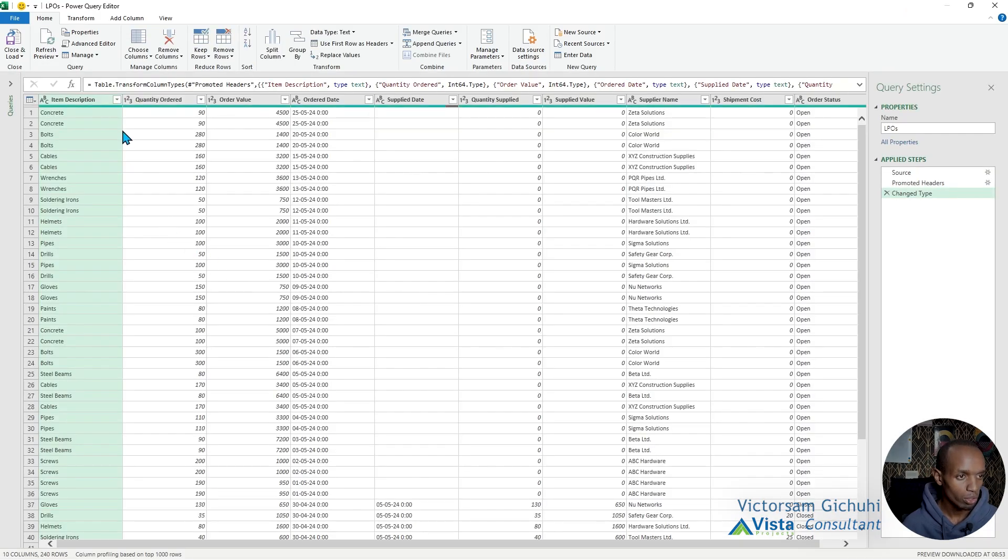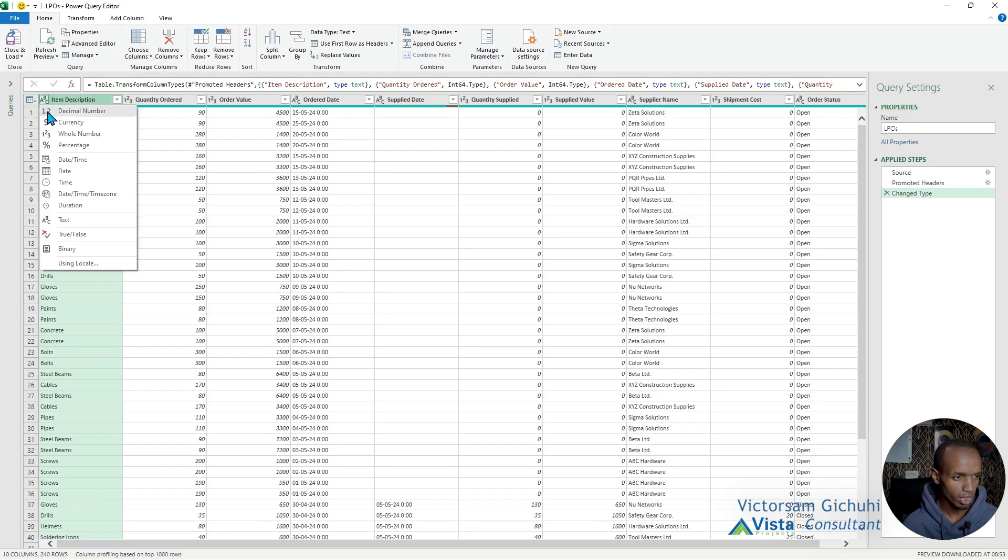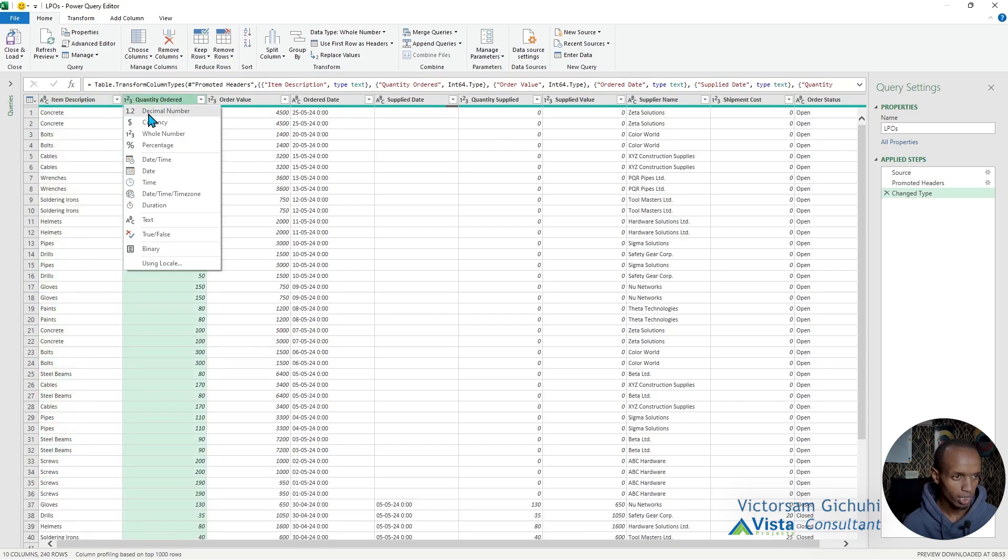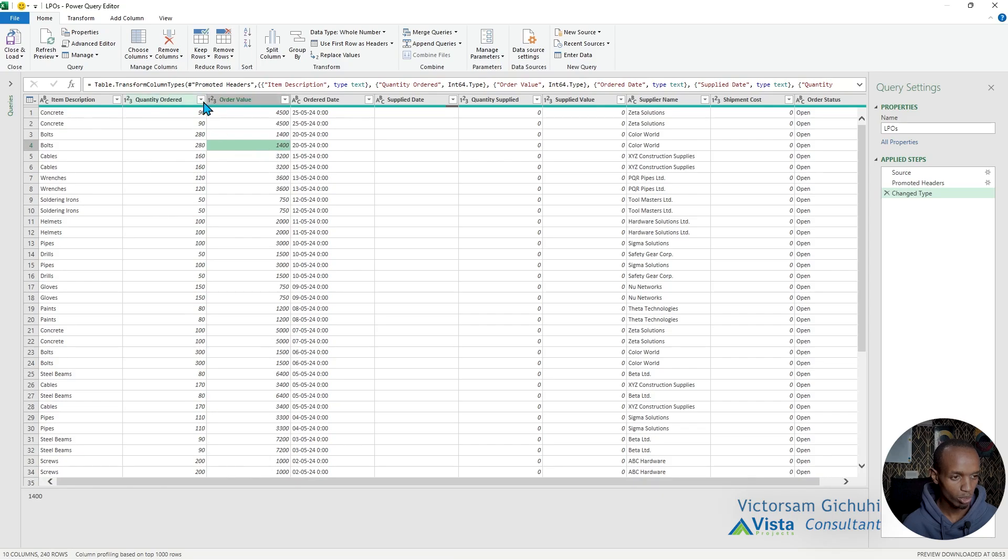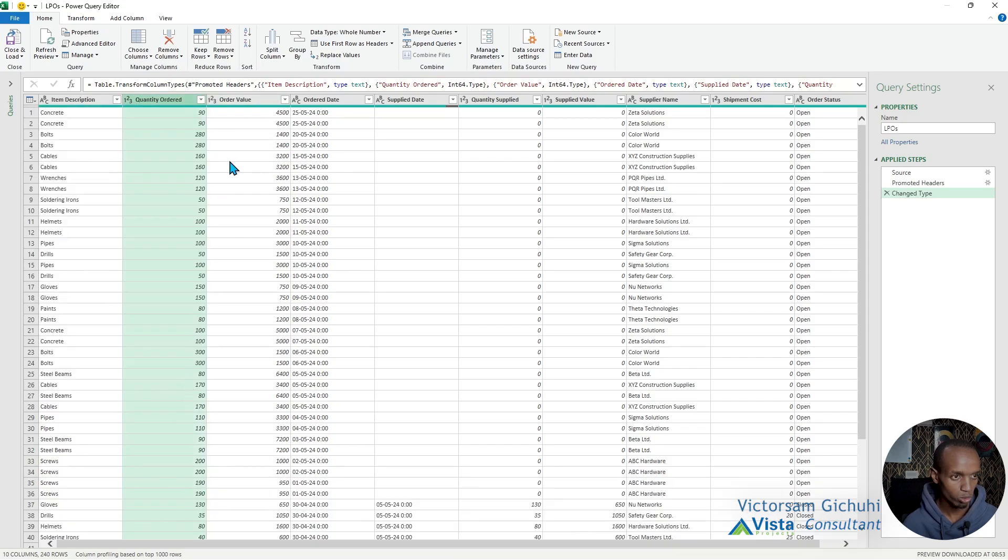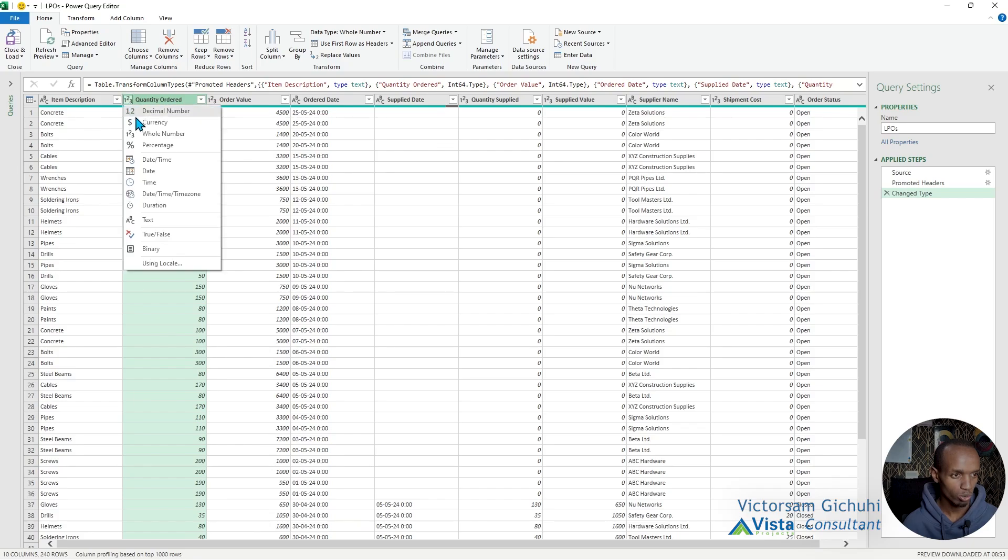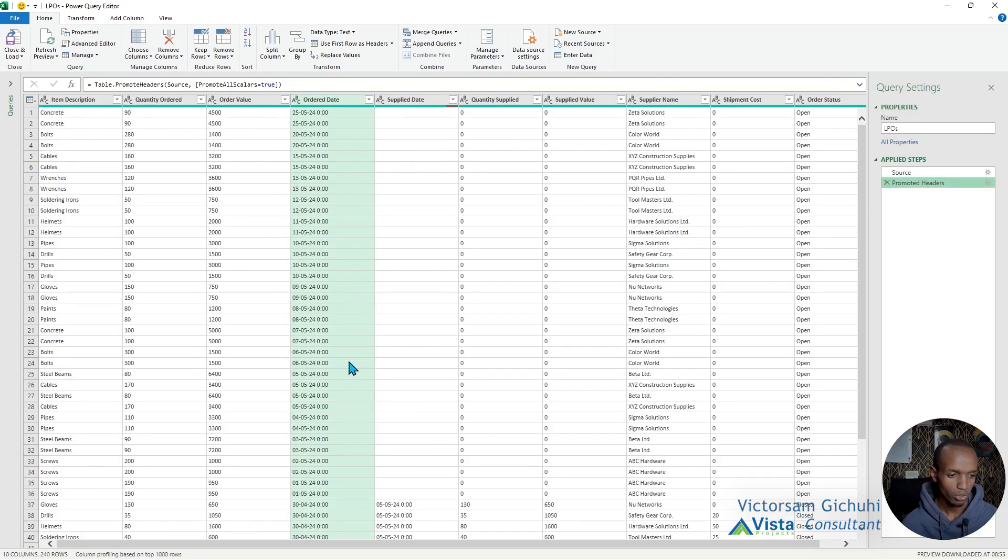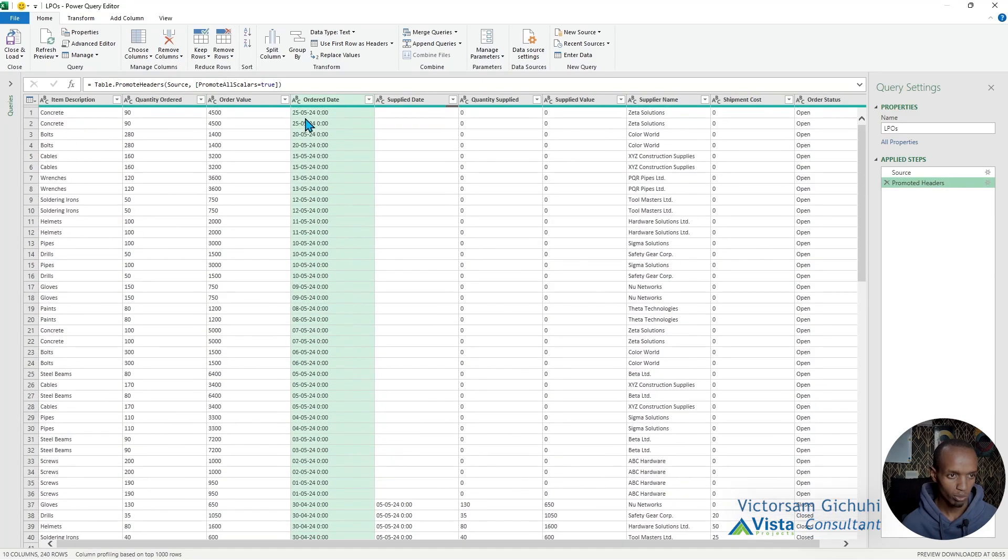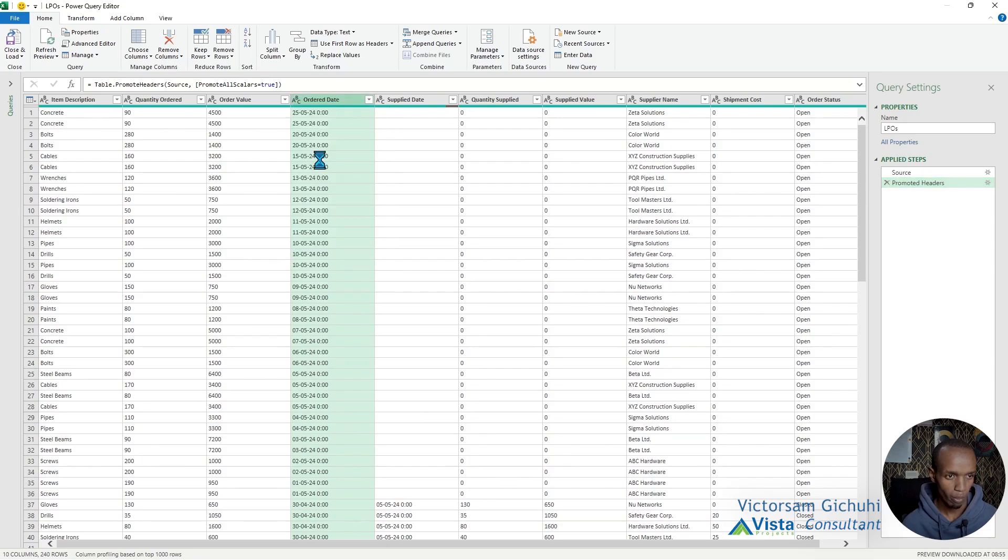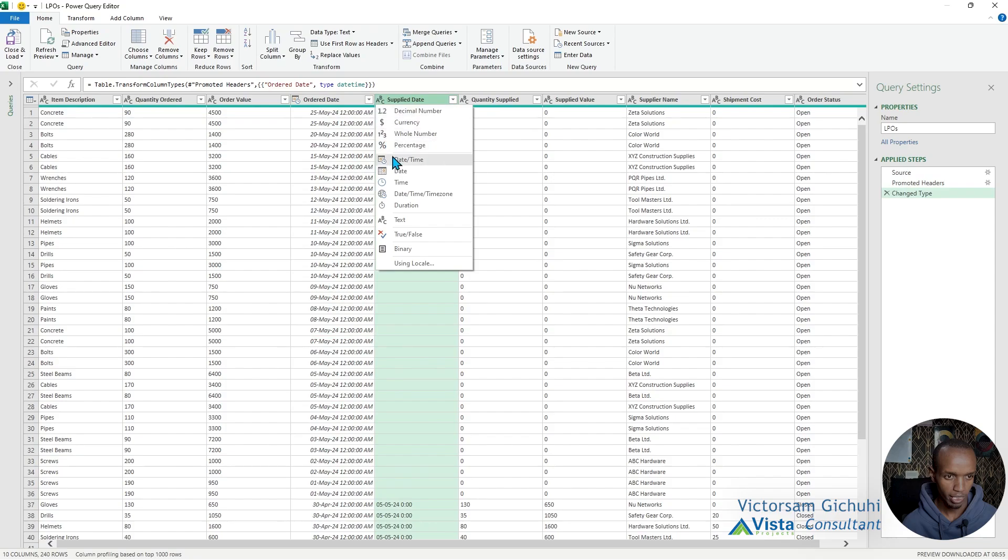We're going to go through the columns and see whether they're in the correct format. This is a description, so the format is text which is okay. This is ordered quantity, but since we don't have quantity ordered in decimals—we cannot order half items—we're going to convert this into a whole number. The date here is date time, so we're going to convert that into a date time, and we're going to do the same to this date time here.